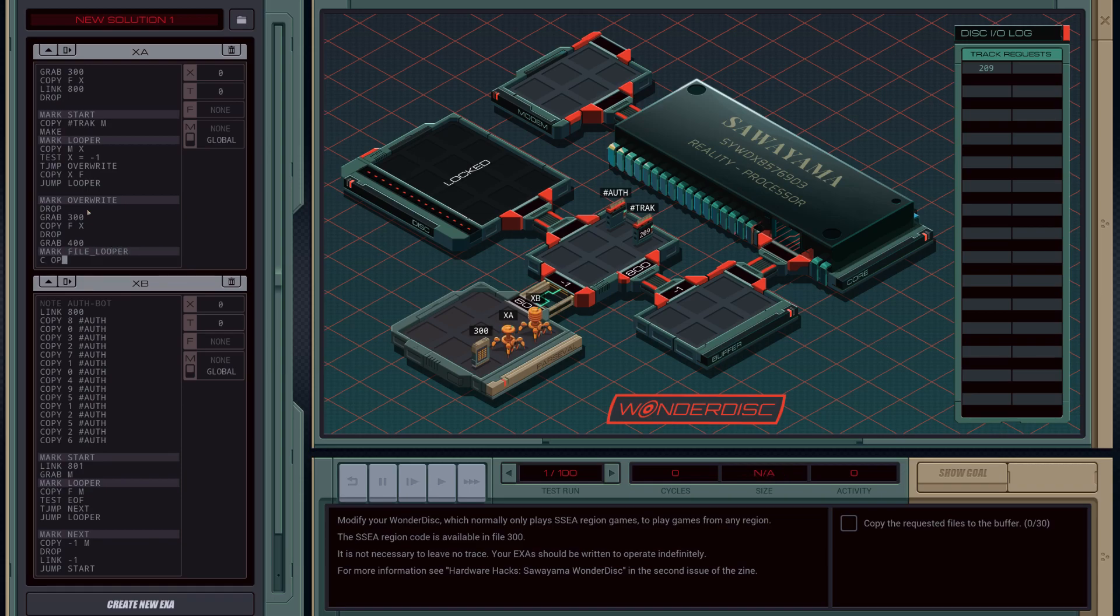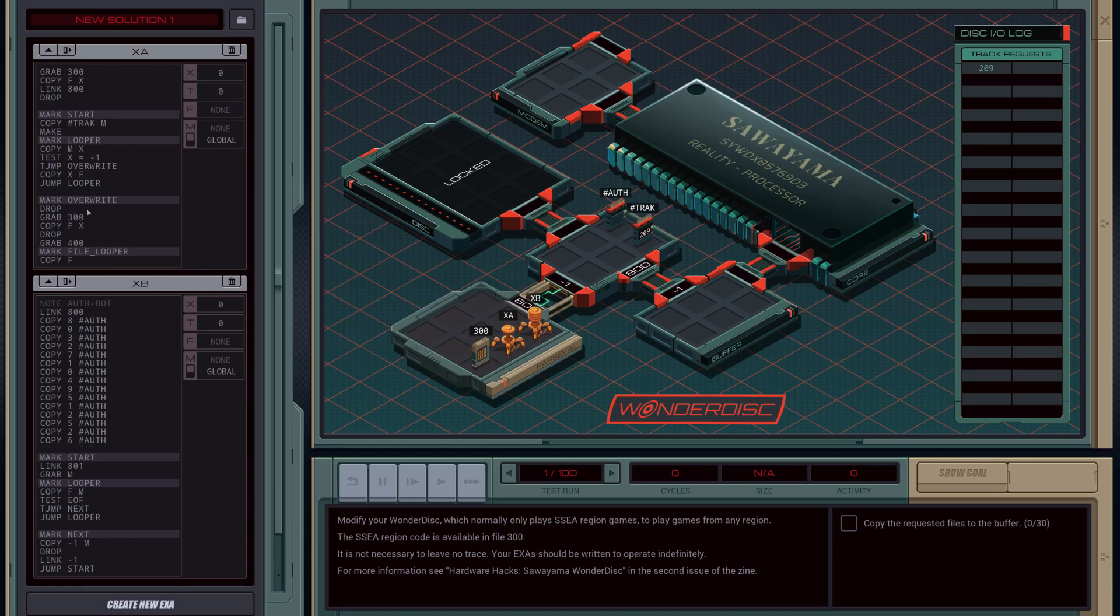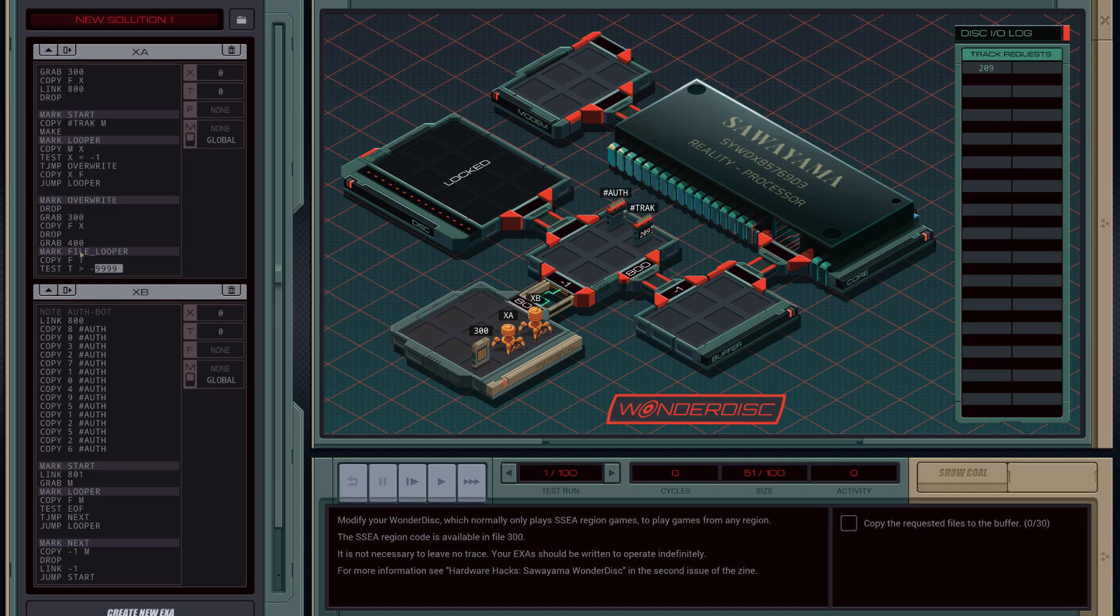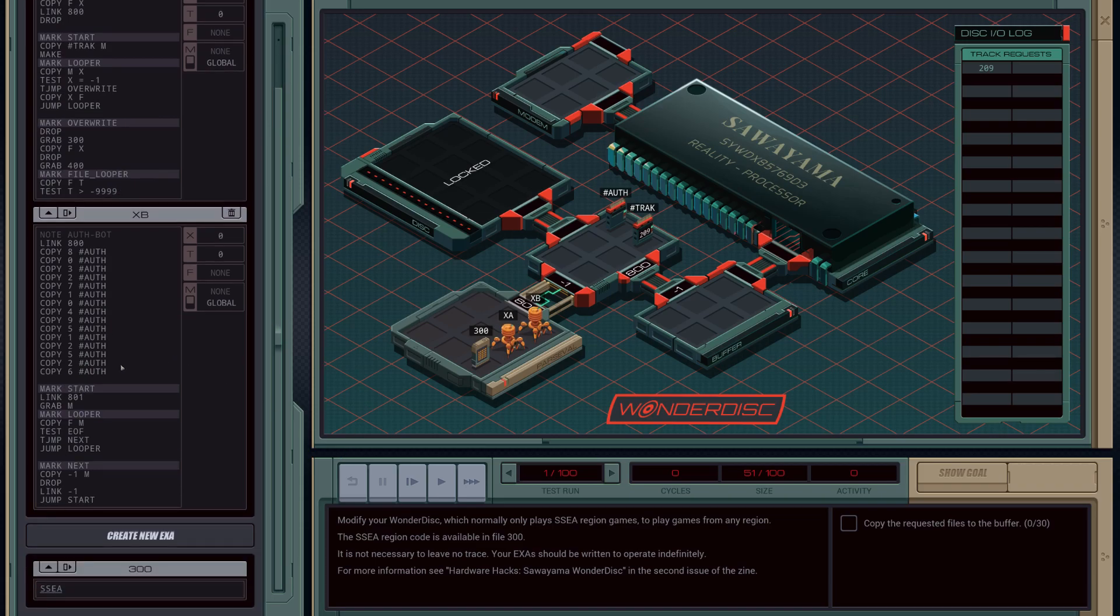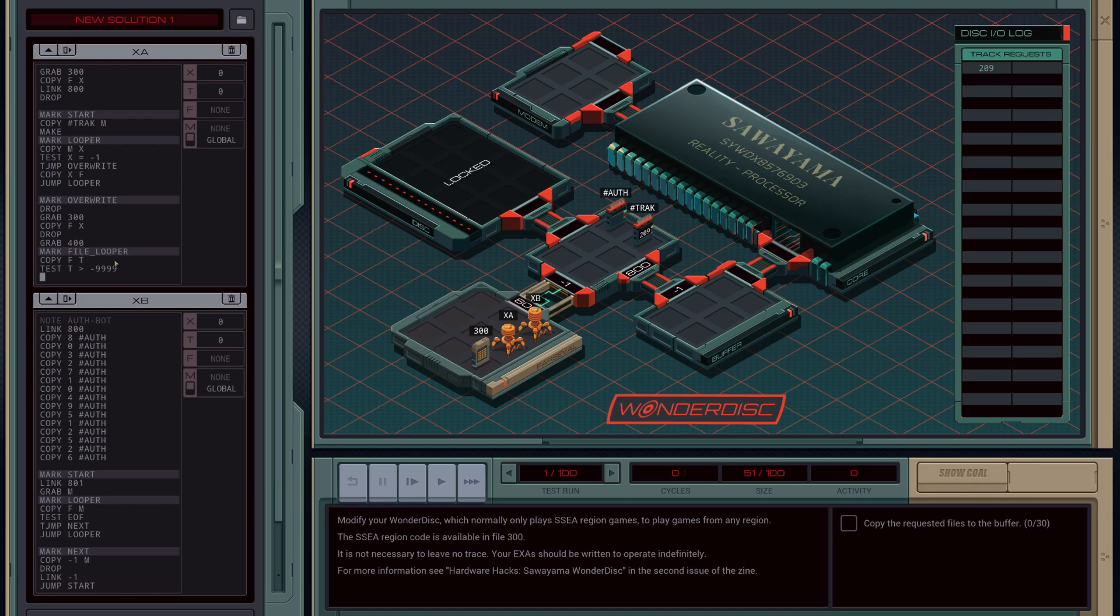We'll mark a new function called file looper. Copy from the file to T, so we'll copy to a test variable. Then we'll test to see if T is greater than negative 9999. This test operator allows us - if we test a value against negative 9999 it will return true if it's a number and false if it's a word. So it allows us to test to see if we are sitting on top of one of the fields with the region code or if we're sitting on top of a standard piece of data.